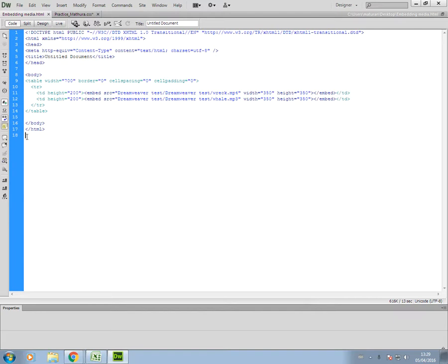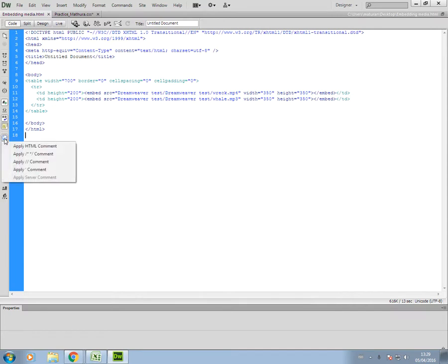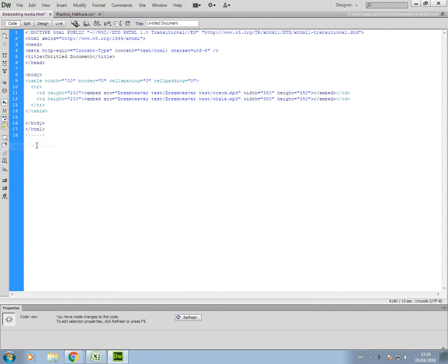I'm going to put my comment here on line 18. This is in my HTML document, so we click on this little icon here that says apply comment. You'll see apply HTML comment. I'm in an HTML document, so it's fine for me to apply an HTML comment. I'll click on that, and this is what an HTML comment looks like.